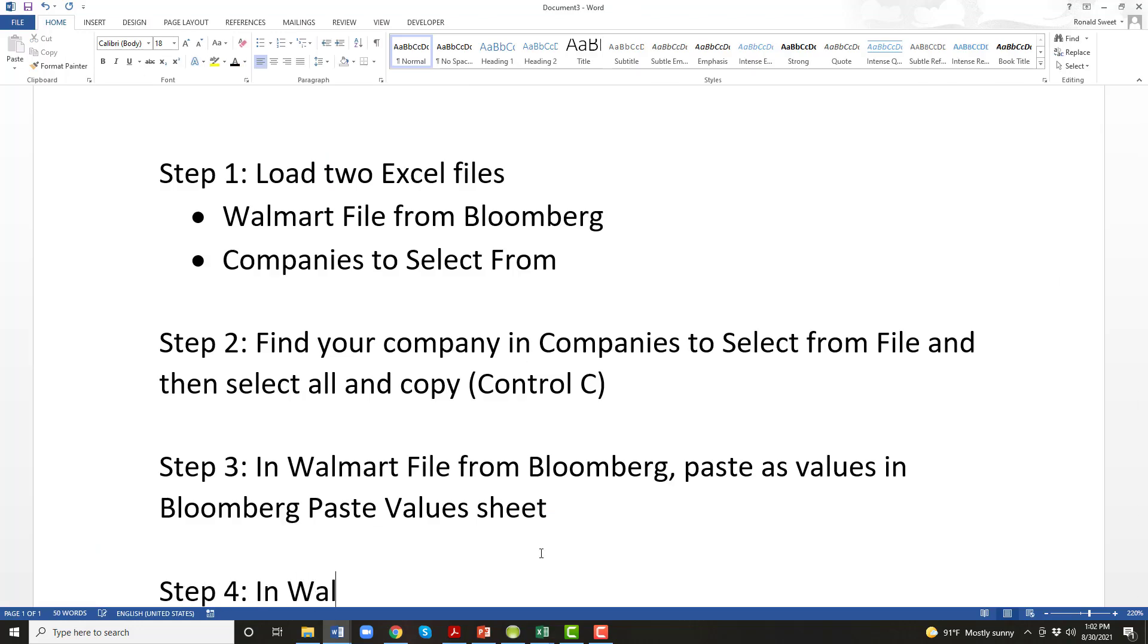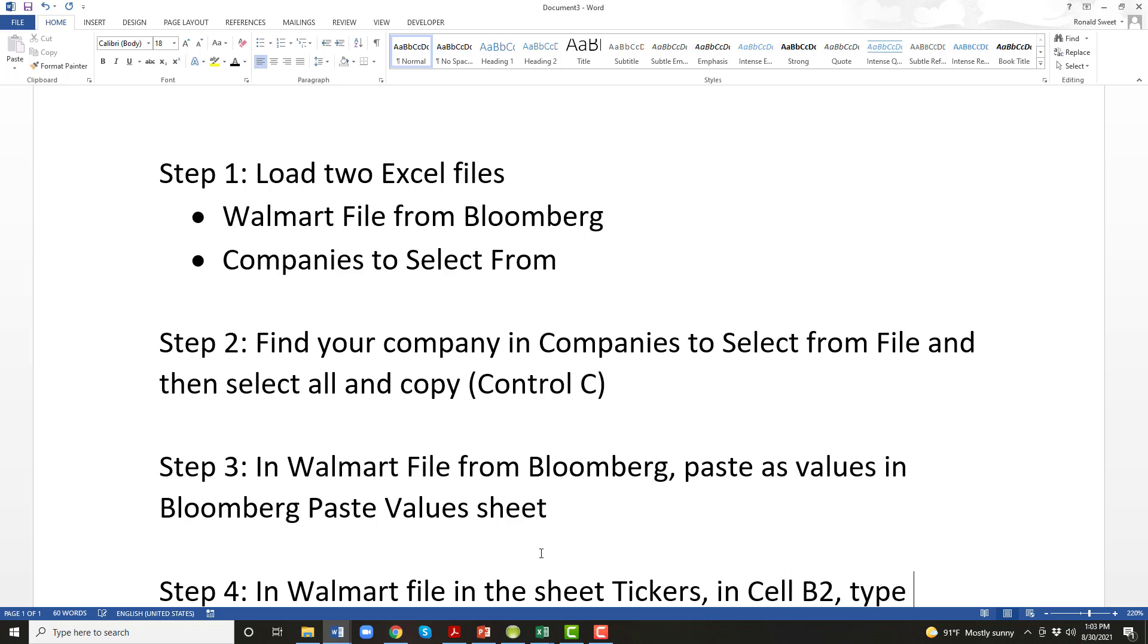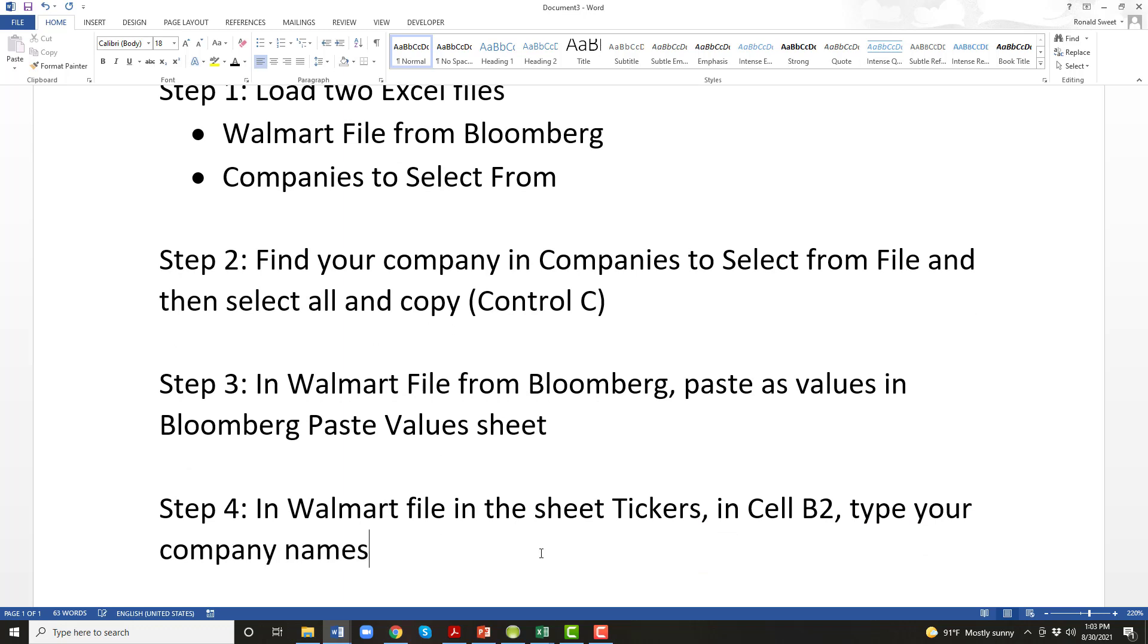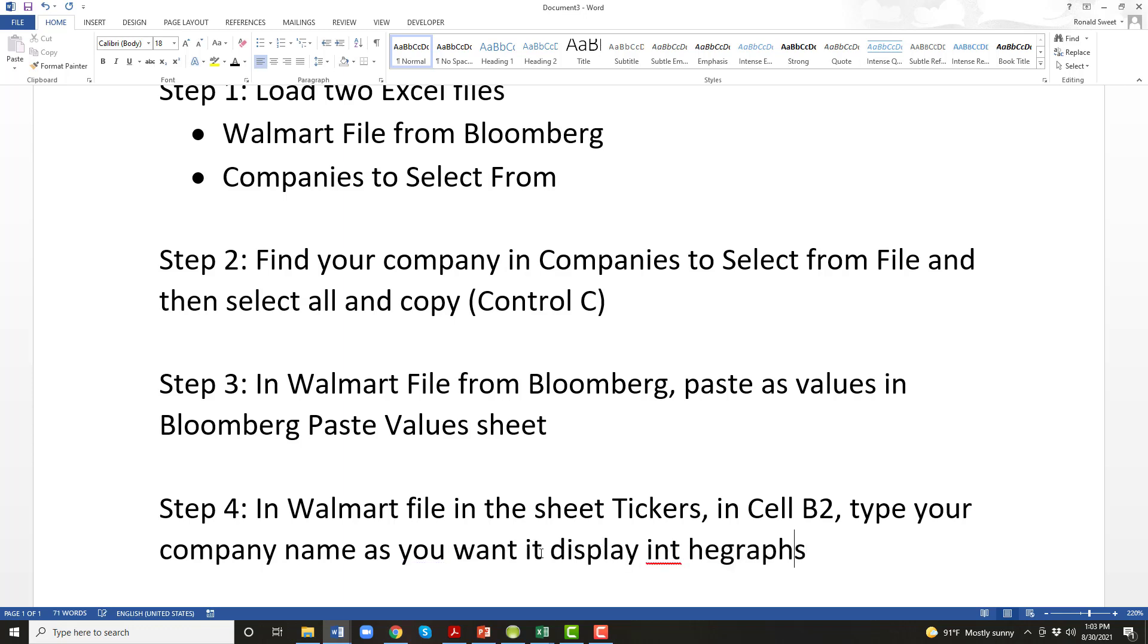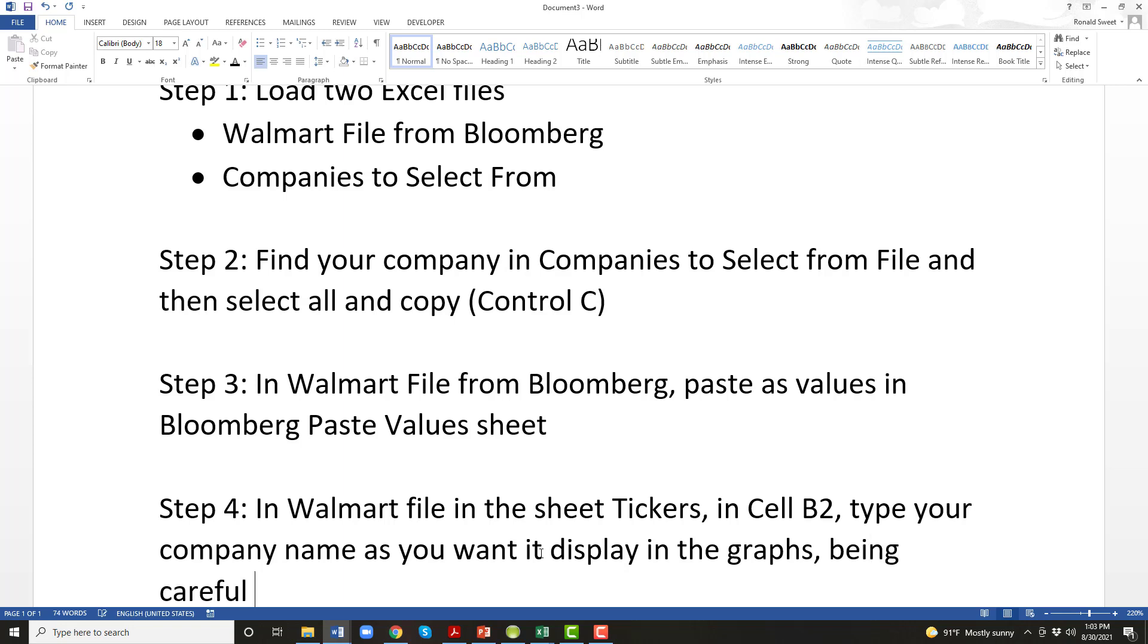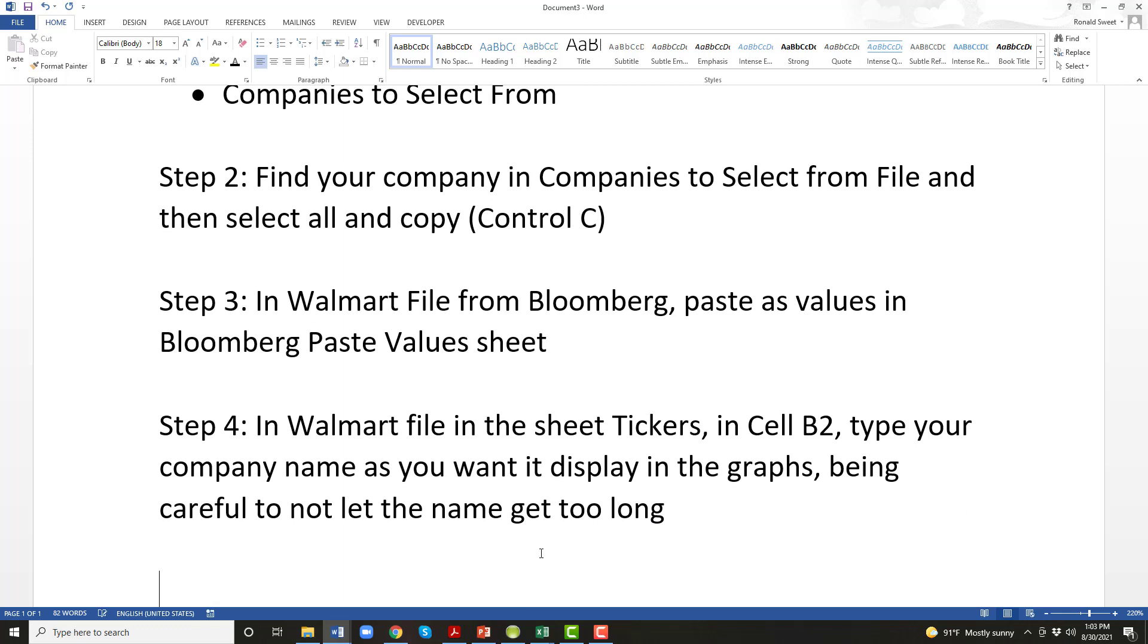In the Walmart file, in the sheet tickers, in cell B2, type your company name as you want it to display in the graphs. And just be careful, sorry my typing is really bad, being careful to not let the name get too long. Because in graphs, if the name's too long, then the legend gets all messed up on the graph. So I don't know what's too long, but I'll show you how you can tell.